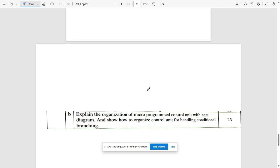That's mostly all the Model Question Paper Two solutions. A few questions were skipped due to unavailable solutions — a separate video will be made for those. If you like the video, please share it, subscribe to the channel, and keep notifications on.